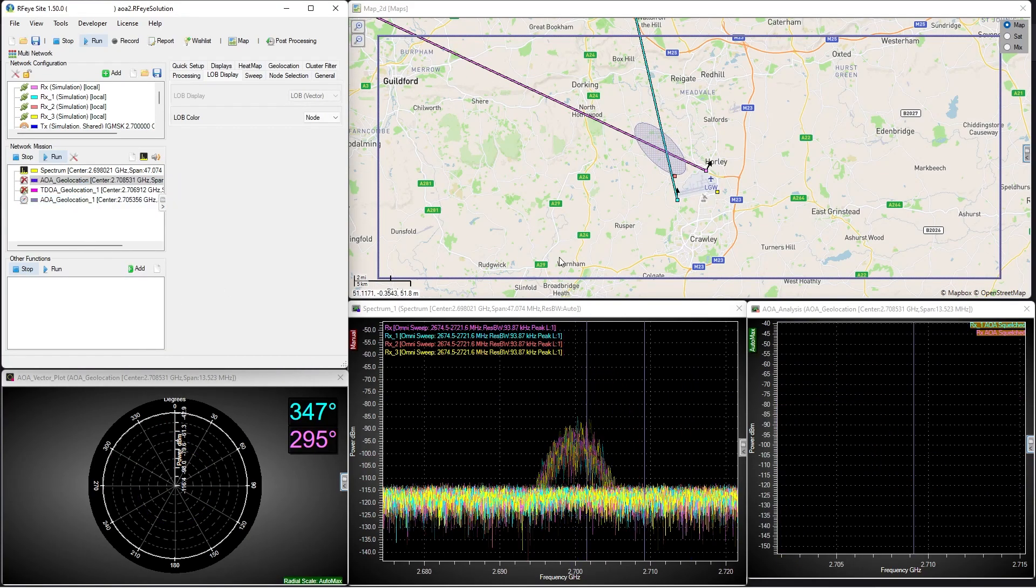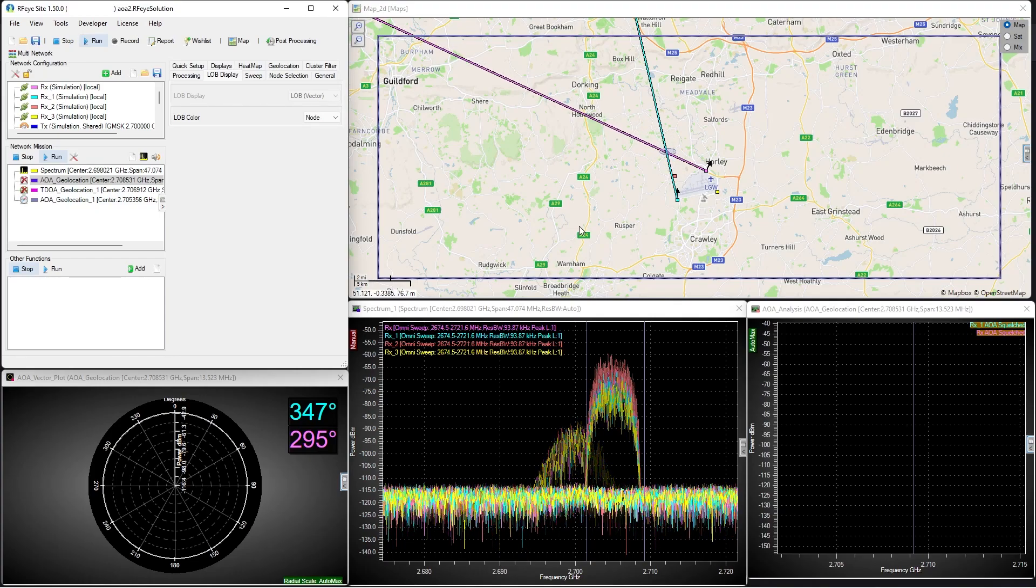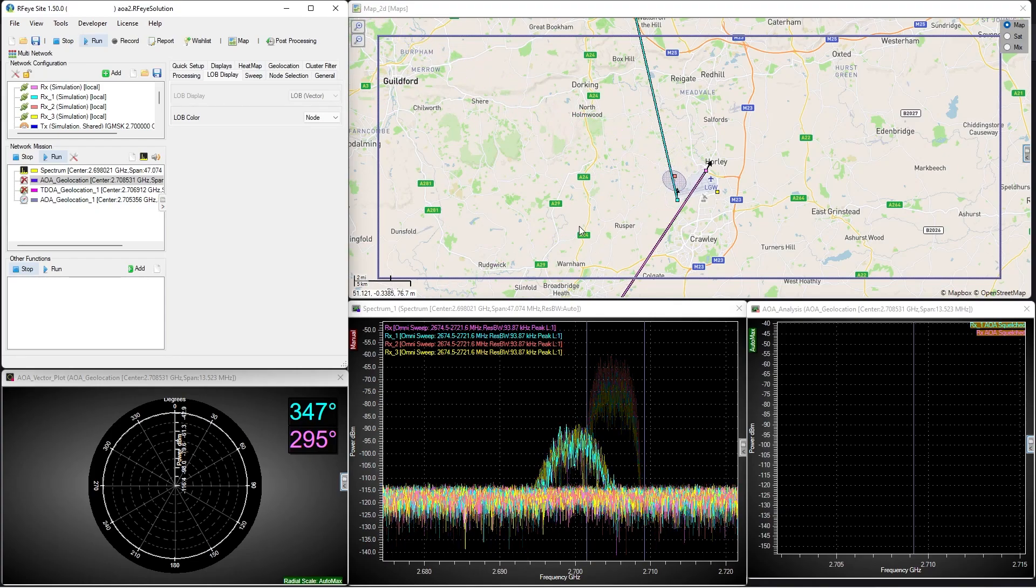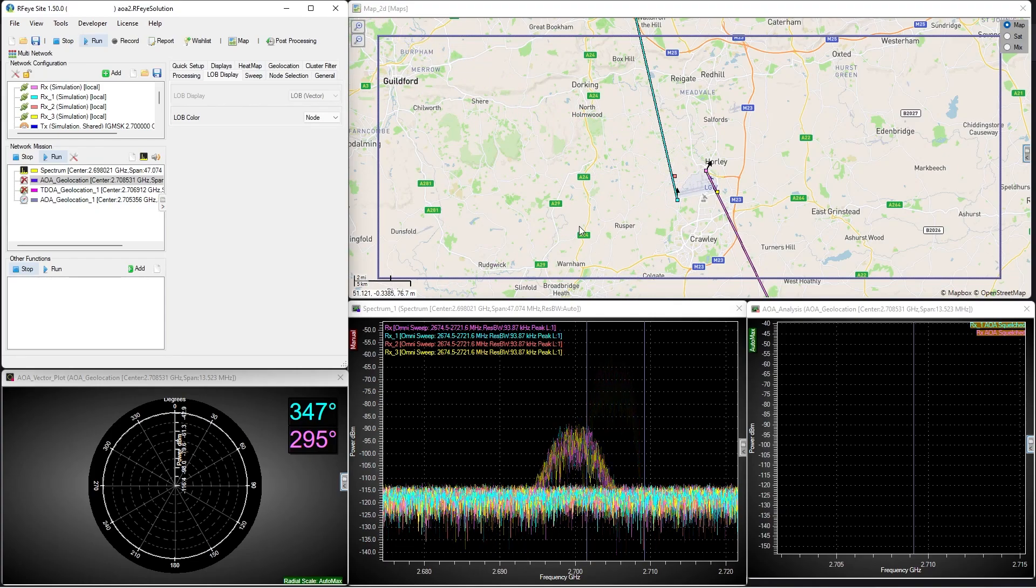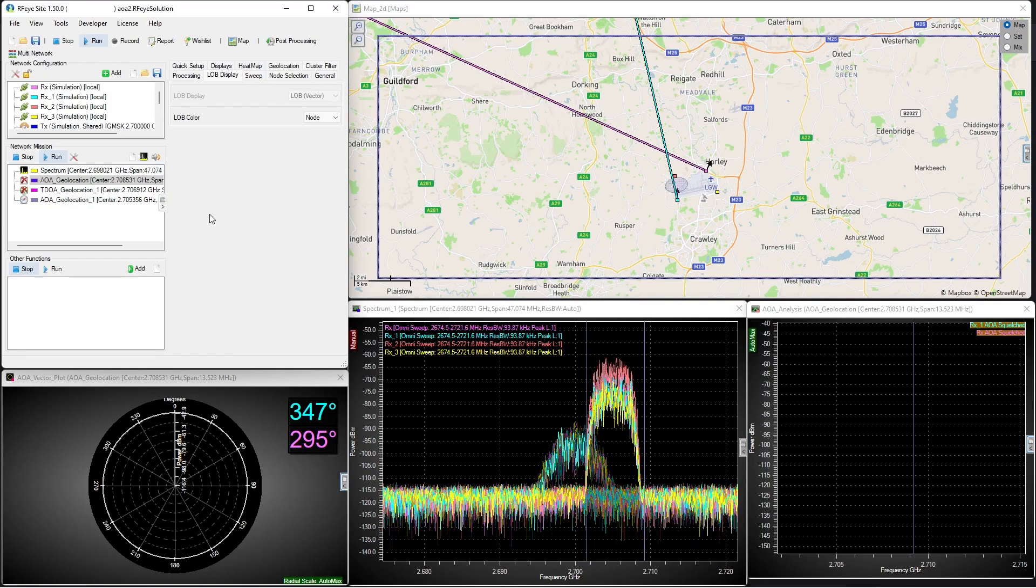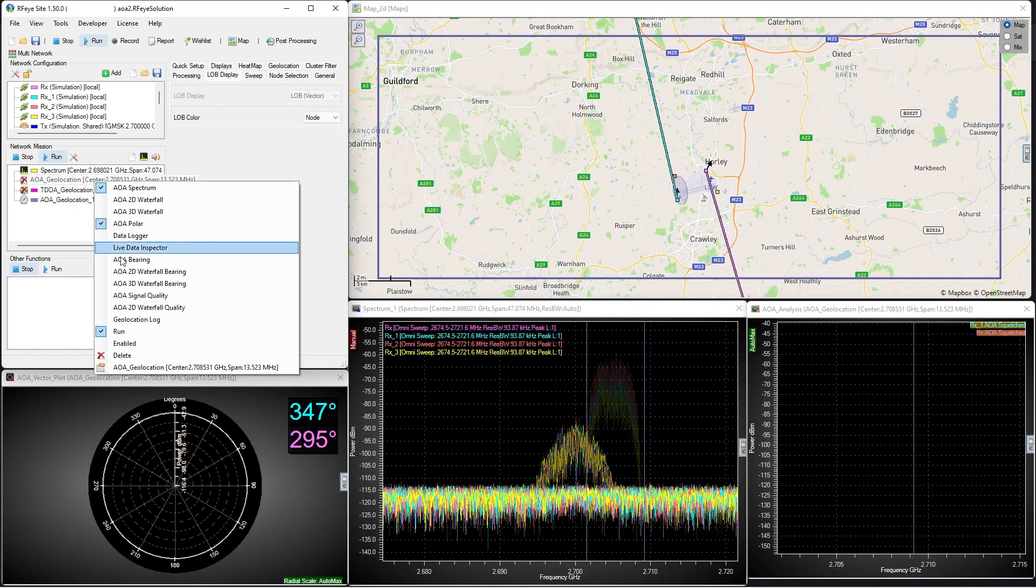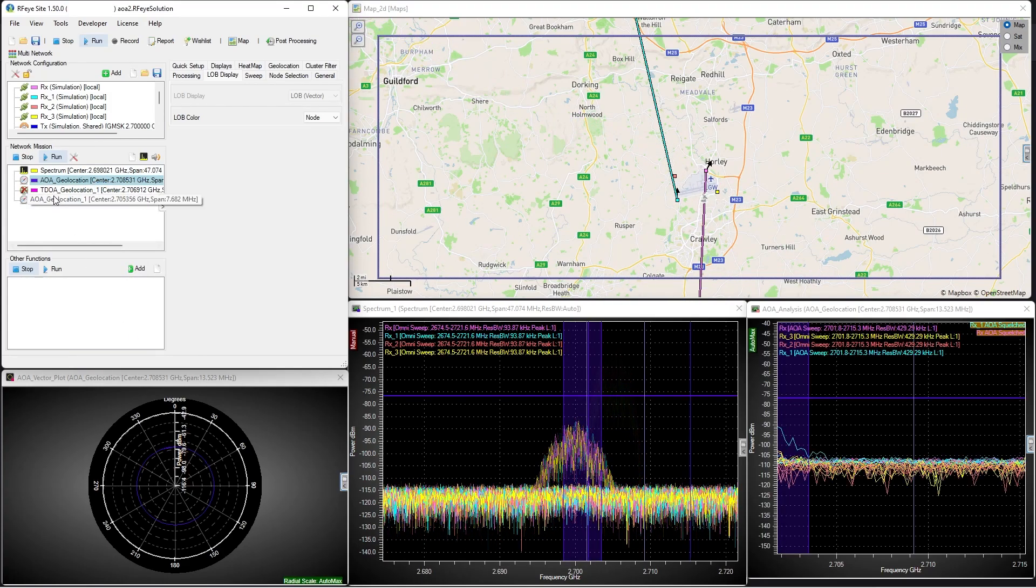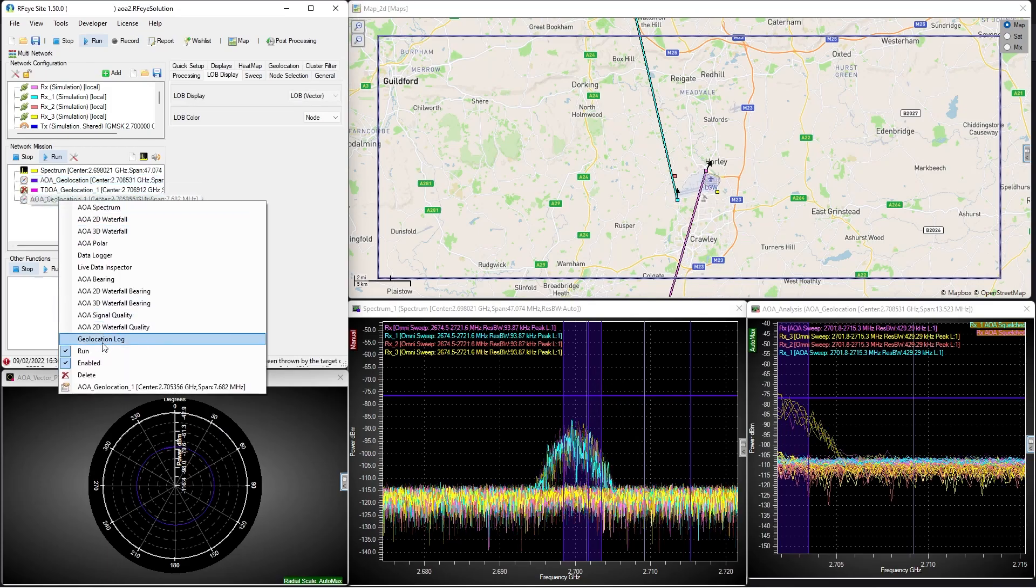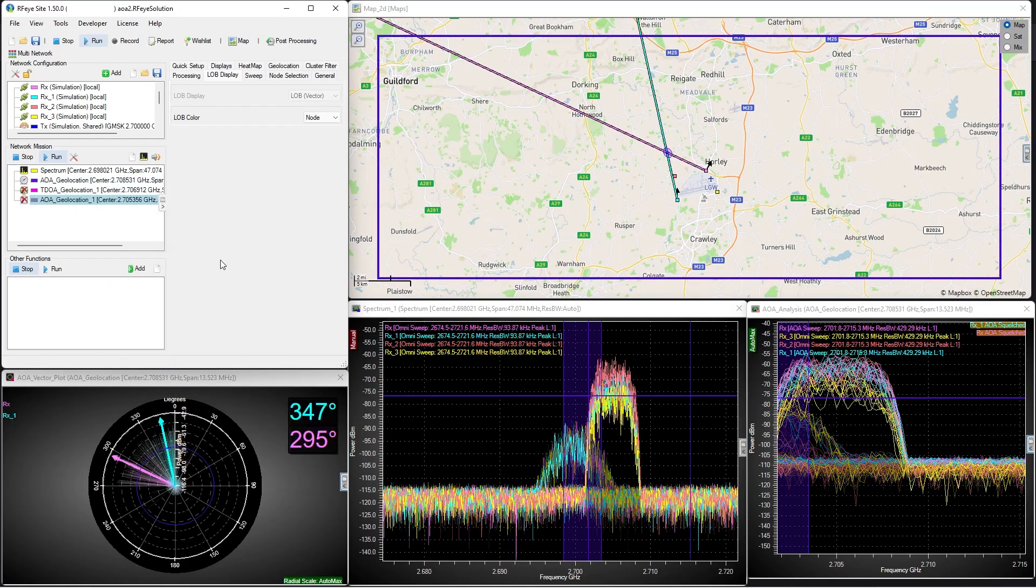I'll quickly show you what would happen by enabling this AOA mission. Our geolocation mission is trying to geolocate the energy from both signals at once, and our bearing is wildly inaccurate. I'll just turn this off.